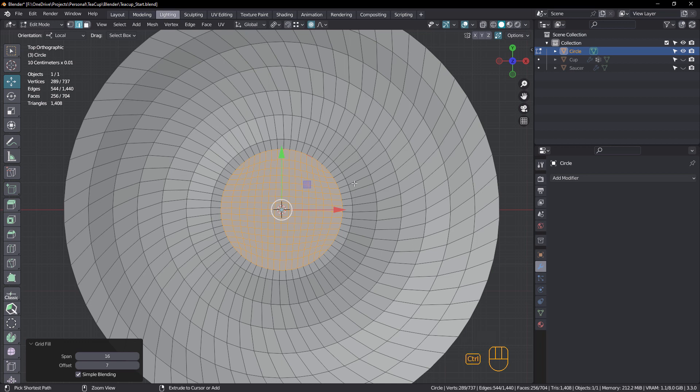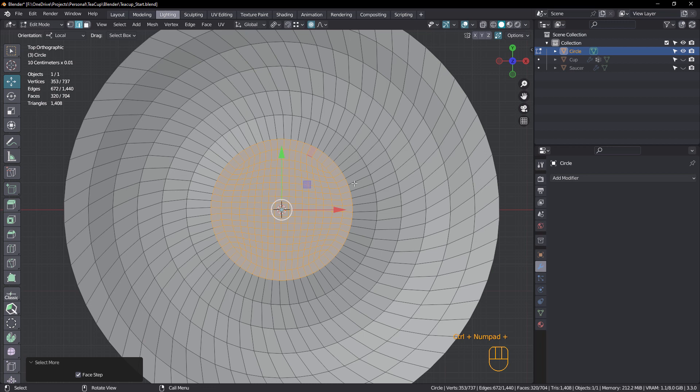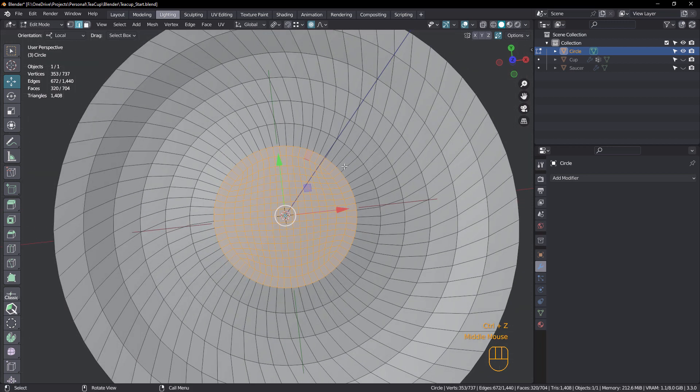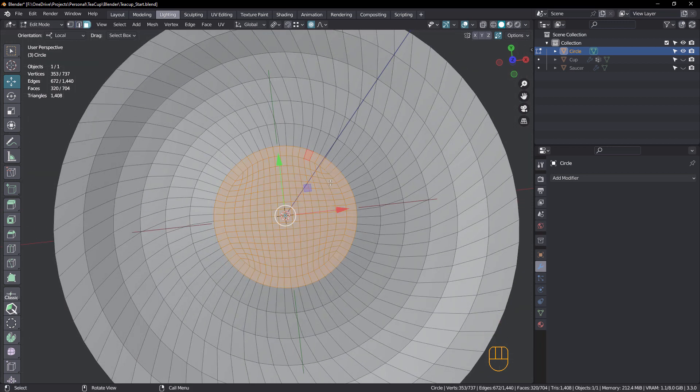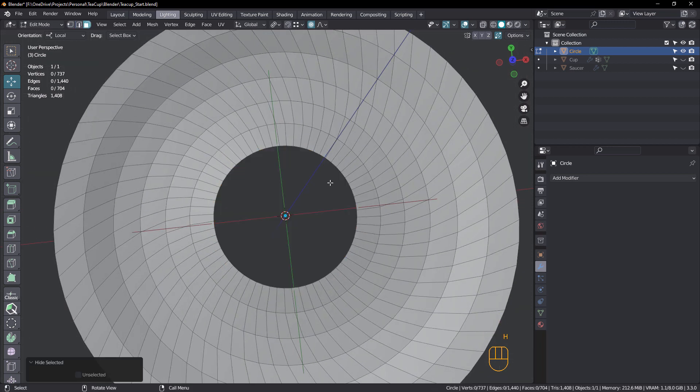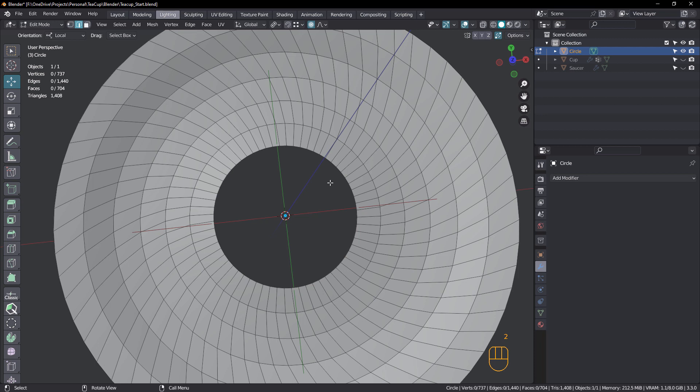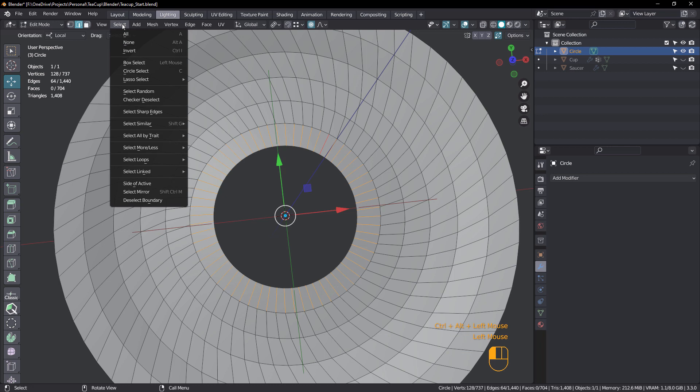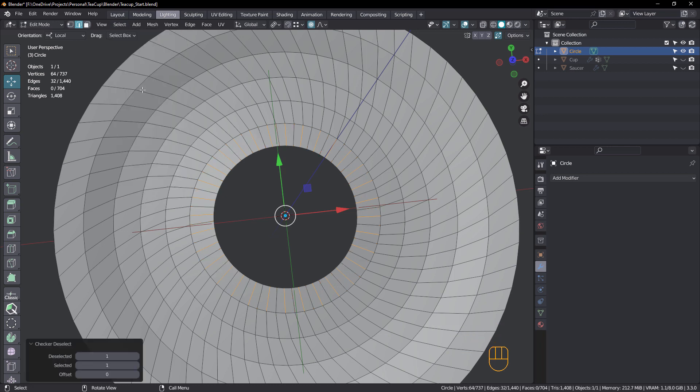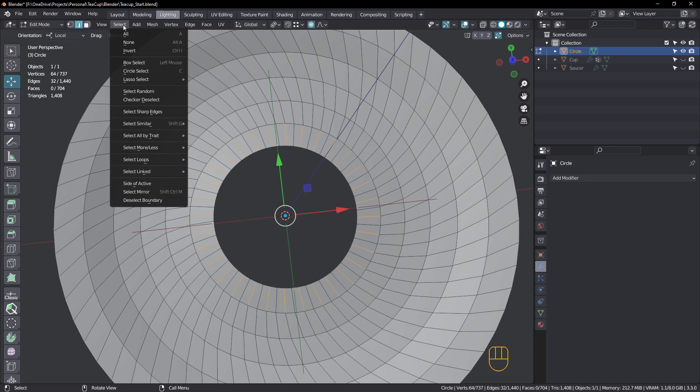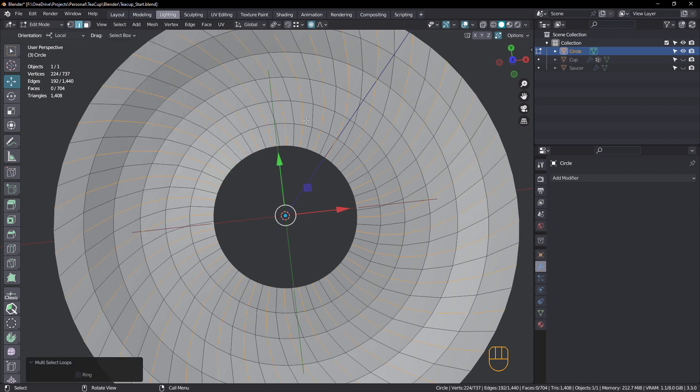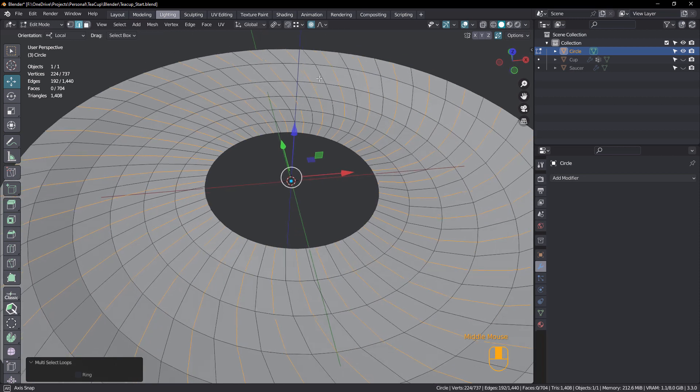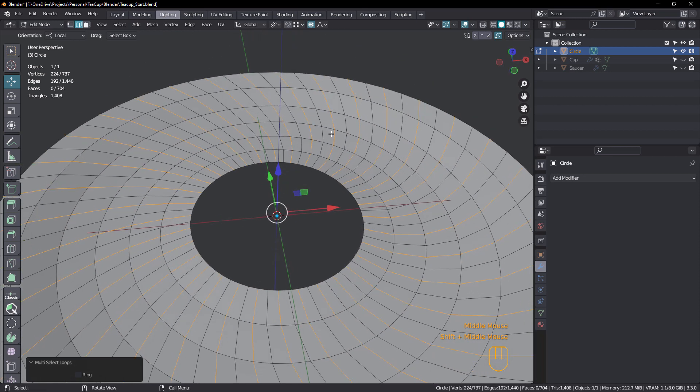All right. So let's press control plus on the numpad. Making sure we're in face mode. H to hide. Two for edge mode. Ring select. And select menu and checker deselect. And select menu again. And this time select loops, edge loops. There we go. And that's exactly the same technique as we did for the cup.